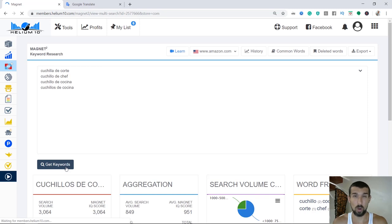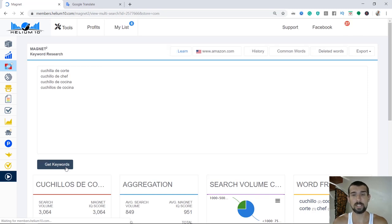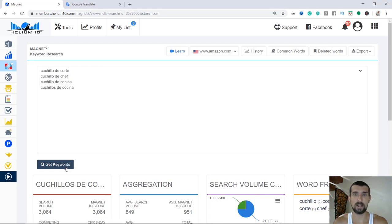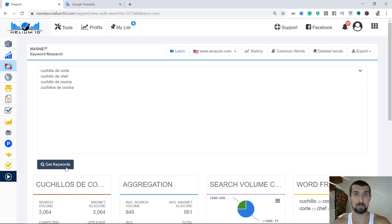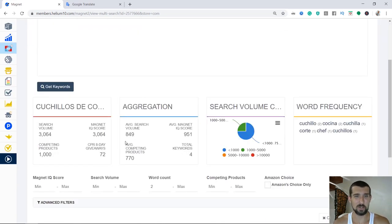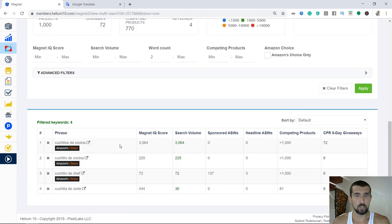All the playlist and all the stuff is linked in the description. This is a free Helium 10 listing optimization course that you're in right now.